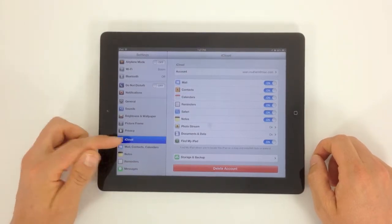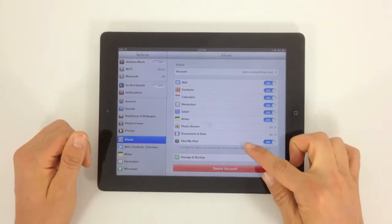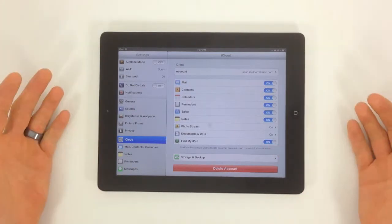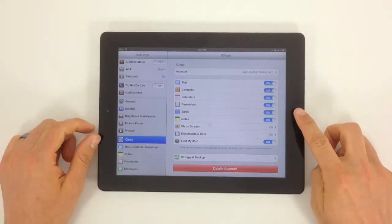In Settings, go to iCloud. Over here, you're going to see Find My iPad and you're going to turn that on. We've got mine on — it's good to go.